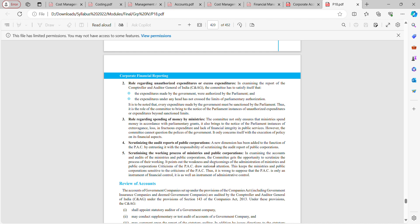A new dimension has been added to the functions of the Public Accounts Committee: scrutinizing the audit reports of public corporations.